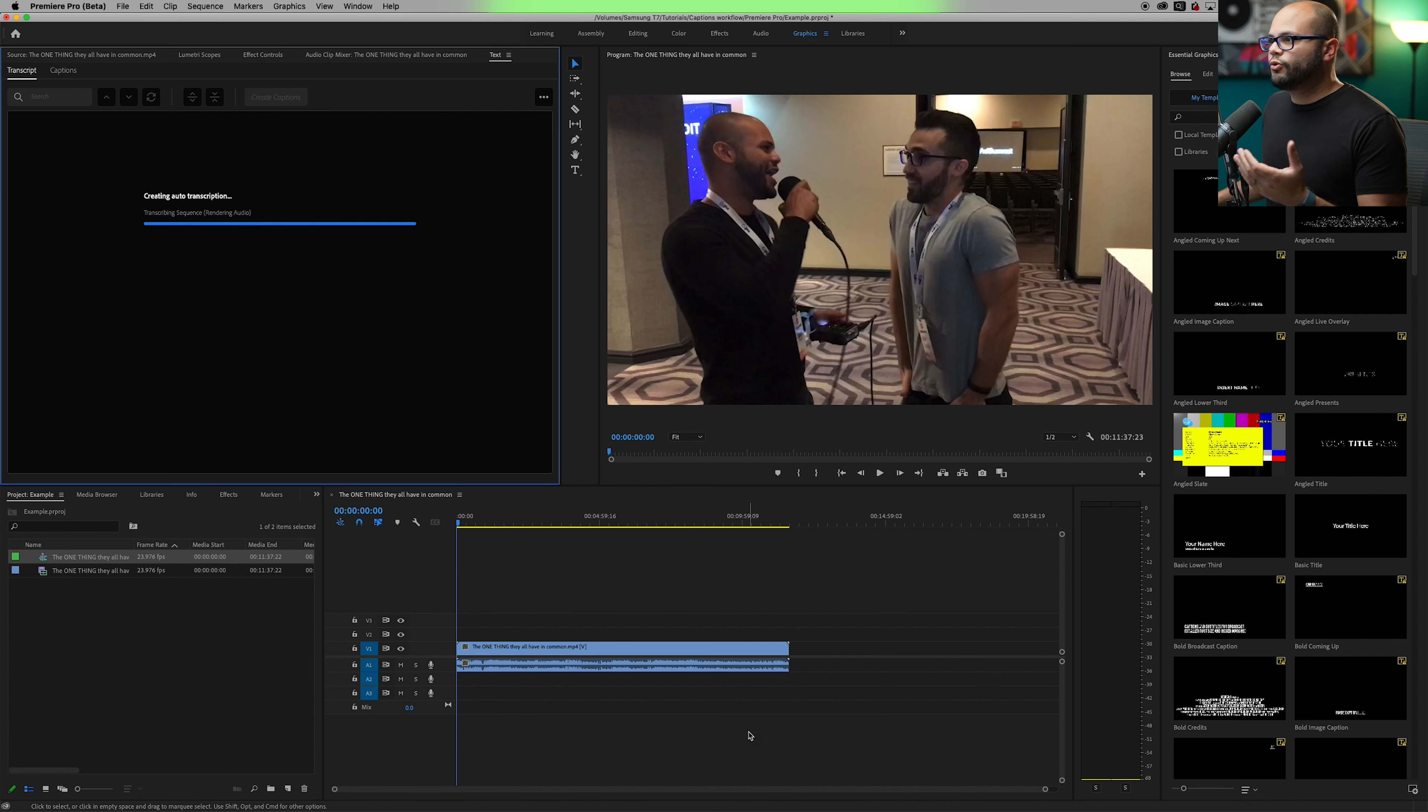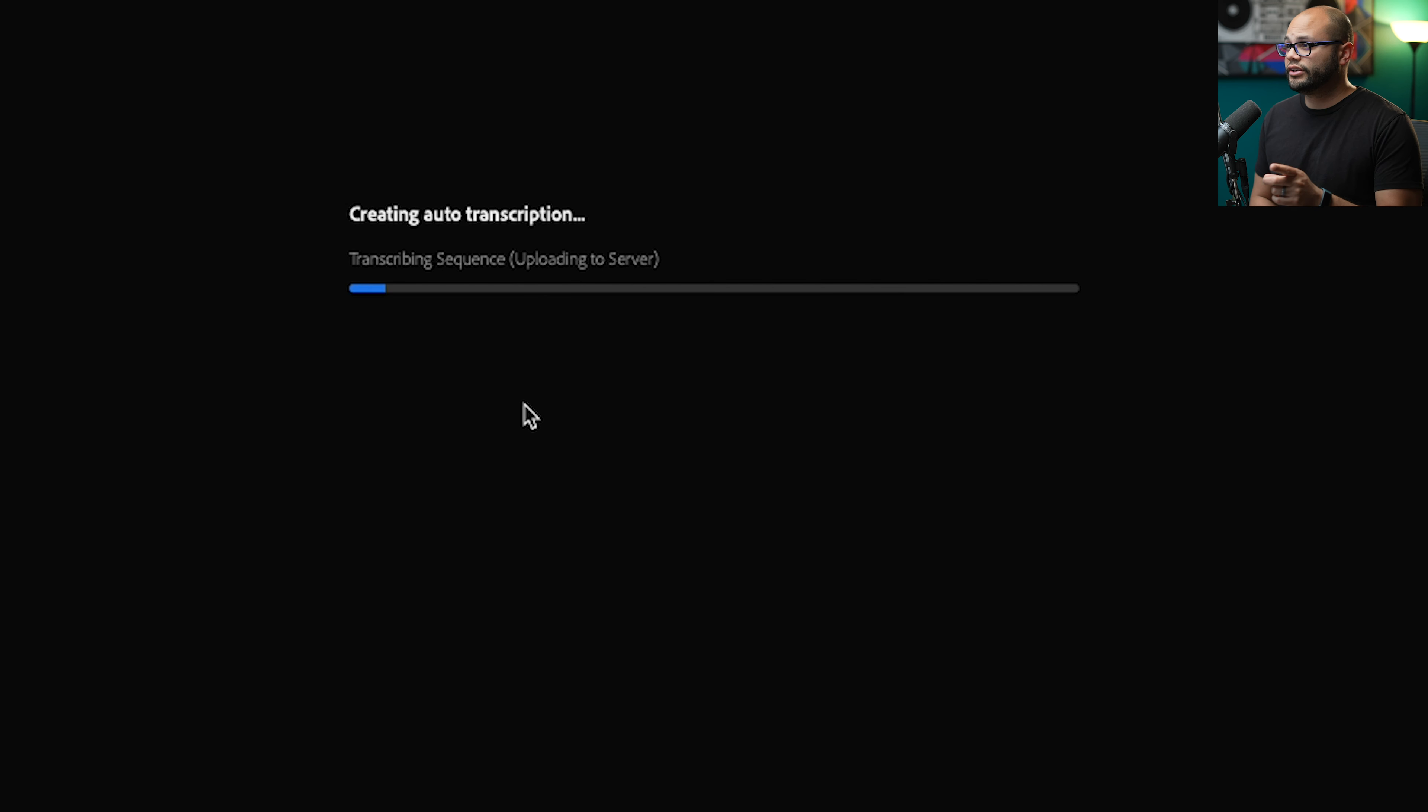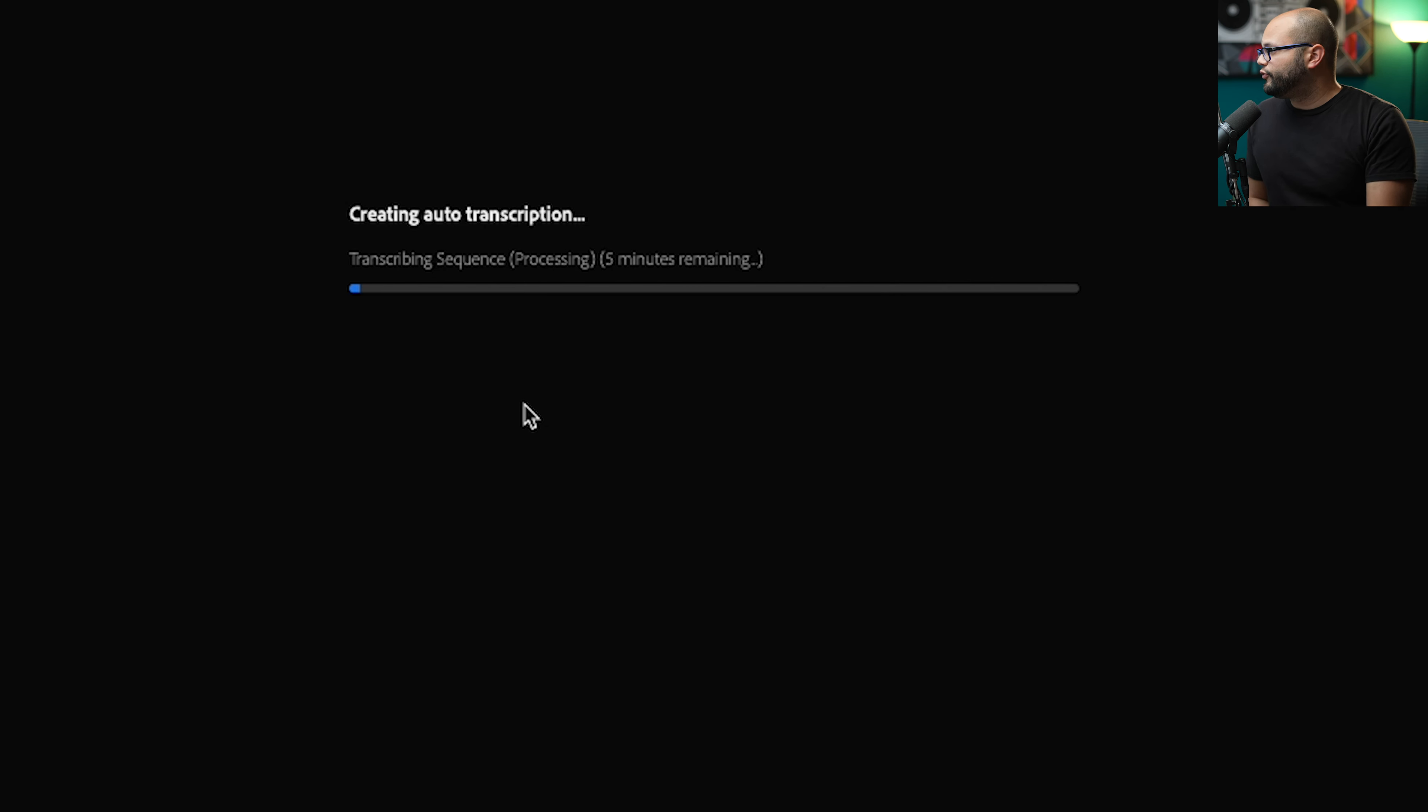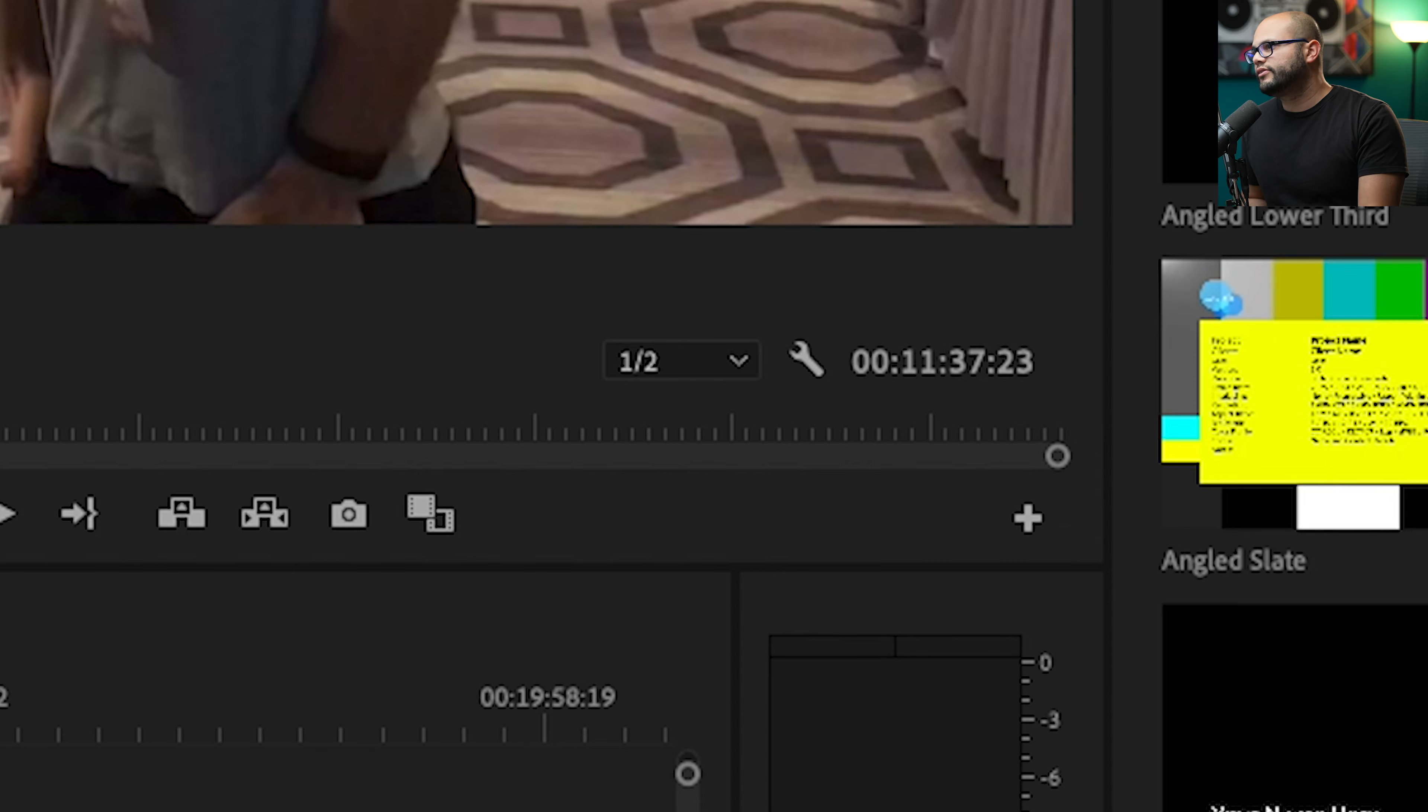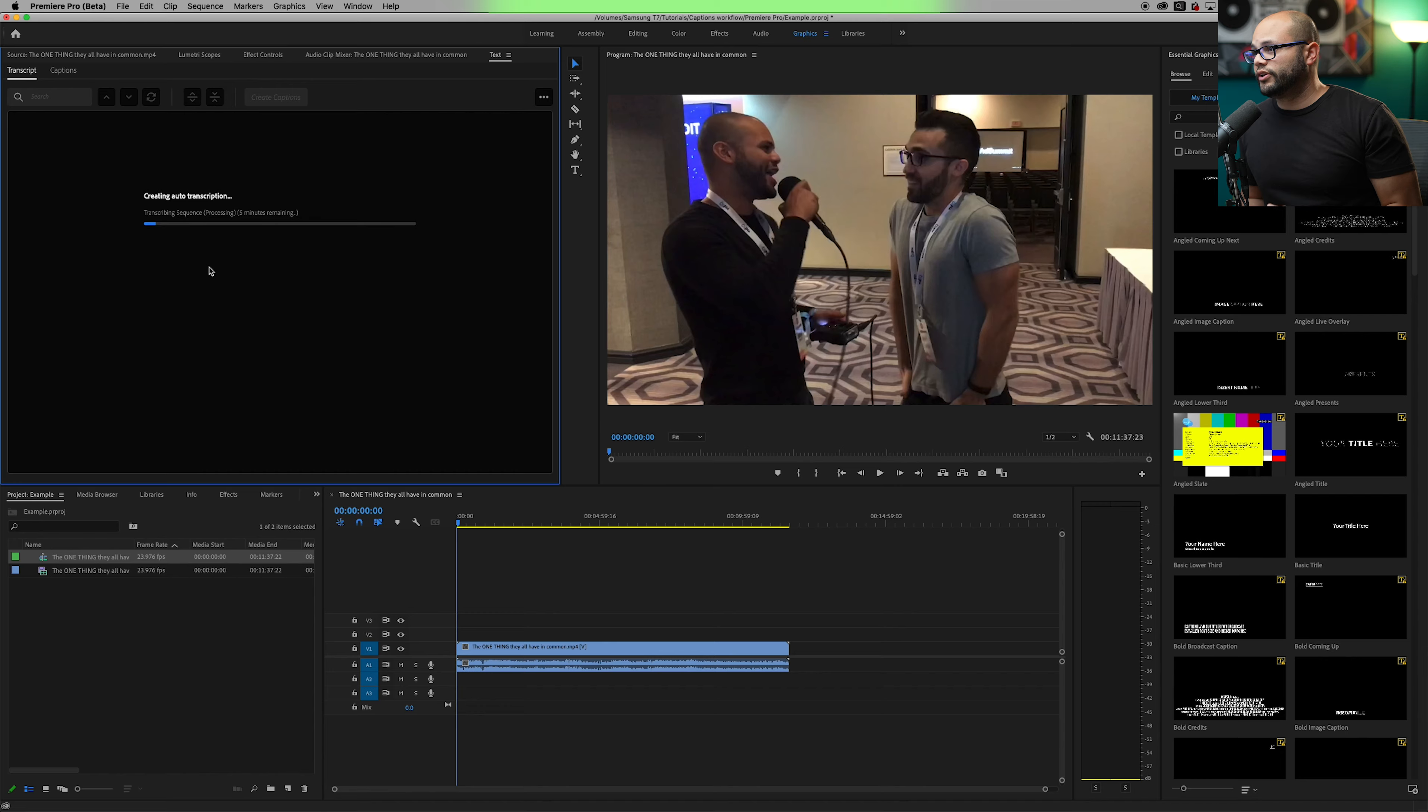Transcribe. Boom. It's going to render your audio and upload it to the server. And the last time I did this after a couple seconds, it actually gave me an uploading time. So there we go. Five minutes remaining. So for a clip that is 11 minutes and 37 seconds, it's going to take five minutes to transcribe the sequence, which is pretty cool.